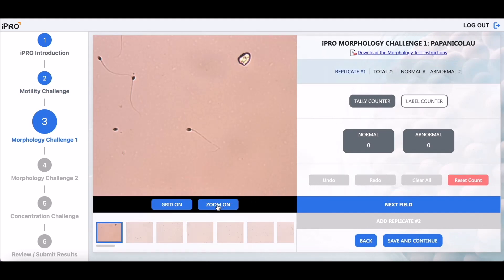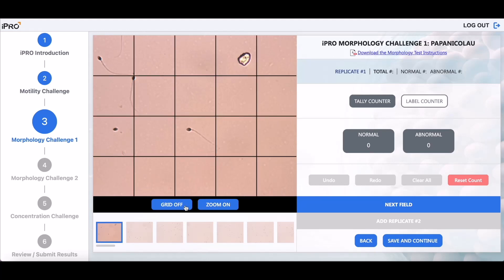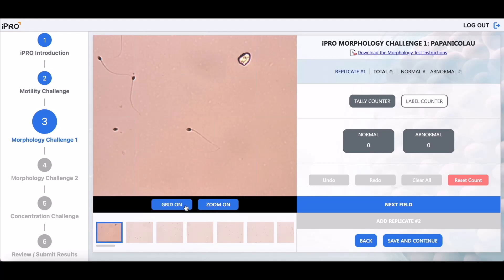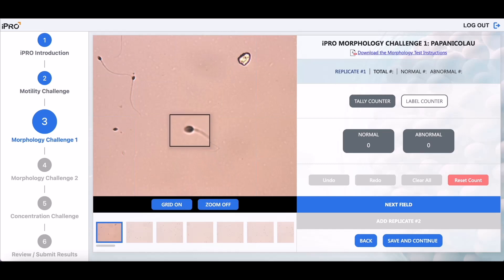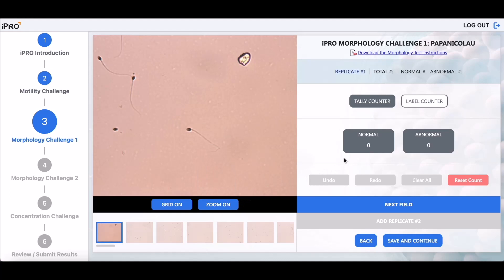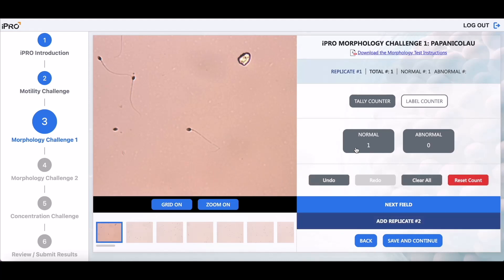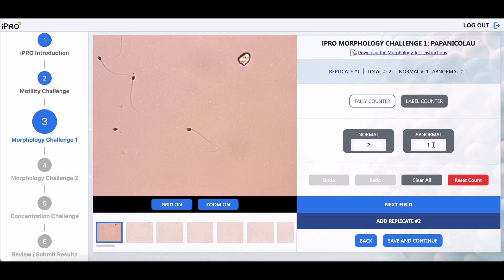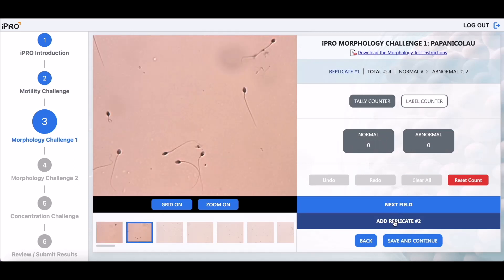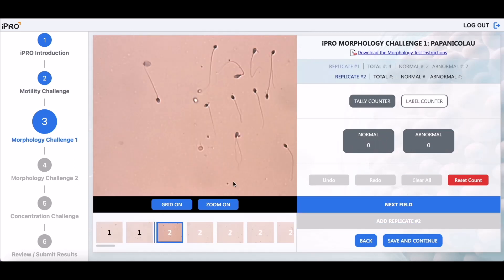The morphology challenge uses the same grid function and also has a zoom button to more easily assess sperm morphology. Count normal and abnormal sperm using either the tally or the label counter. Add the second replicate and begin counting. The WHO guidelines recommend counting 200 sperm cells twice using two replicates.